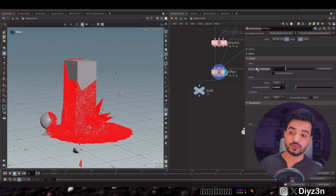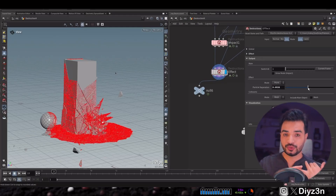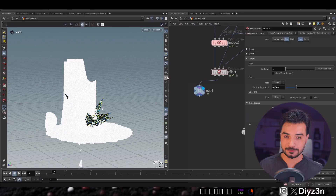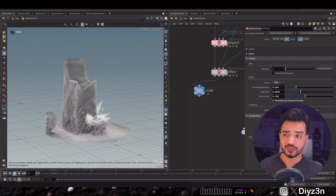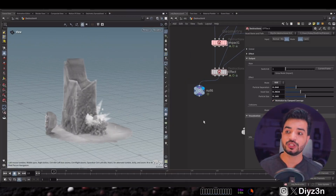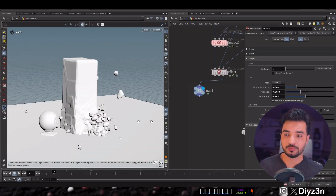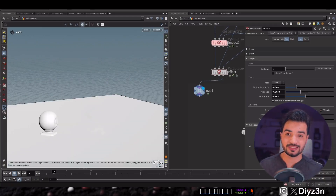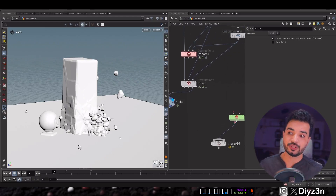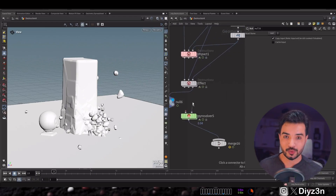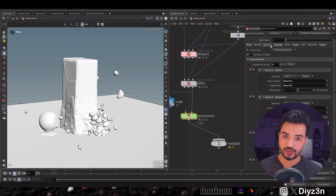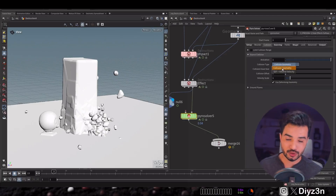We have an output tab that outputs the source of the effect as a point and VDB. This is a great advantage — you can use it with the Pyro solver, Chaos Destruction in Unreal Engine, Embergen, Axiom solver, and more. It's a flexible setup, and the Pyro setup is easy — just connect the collision and source and you're good to go.